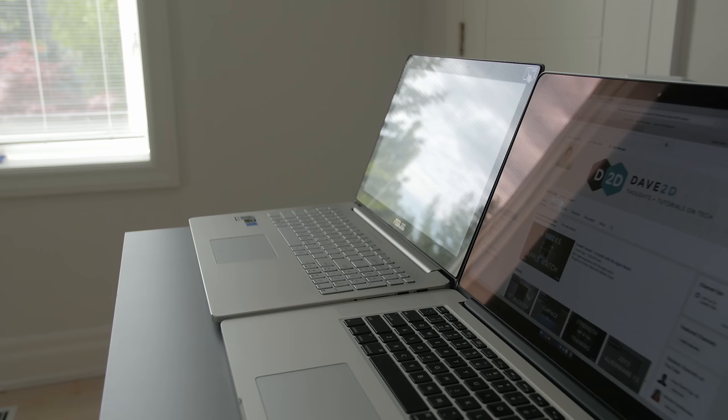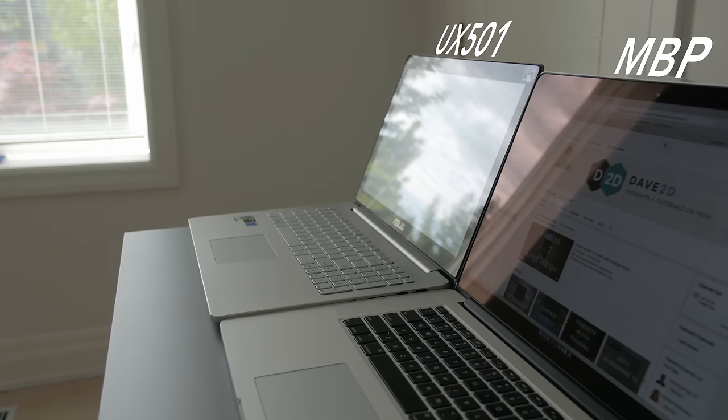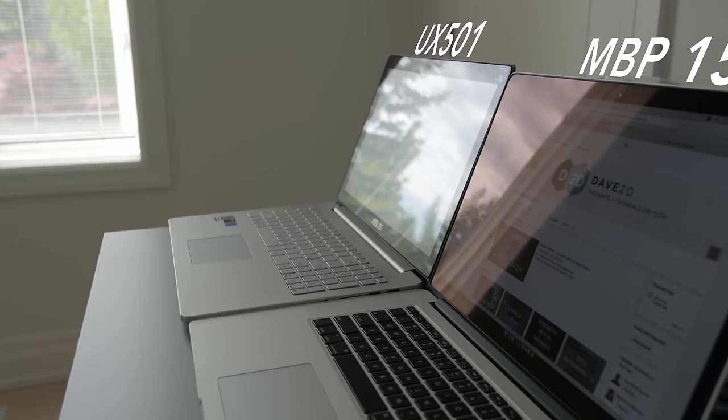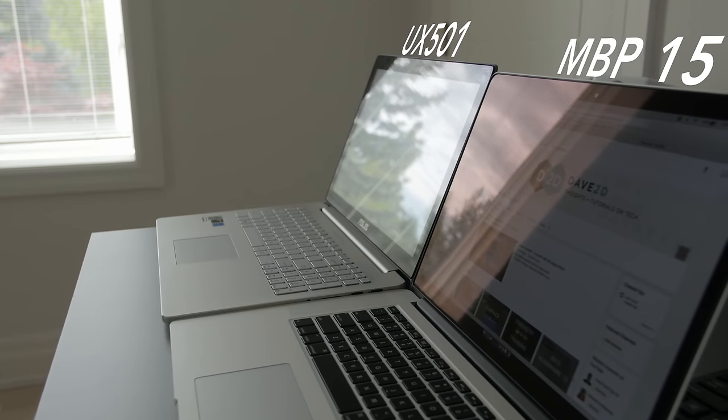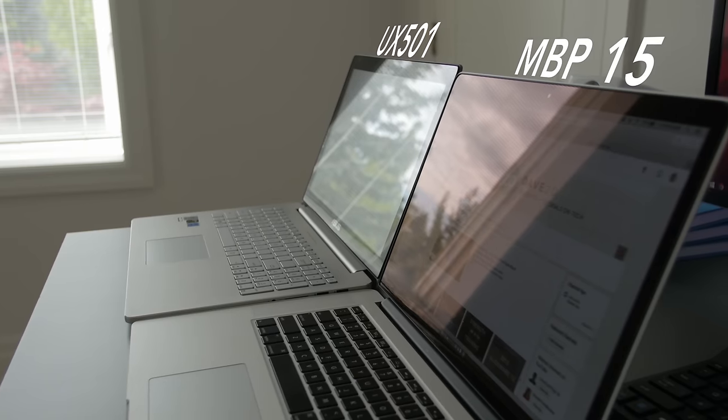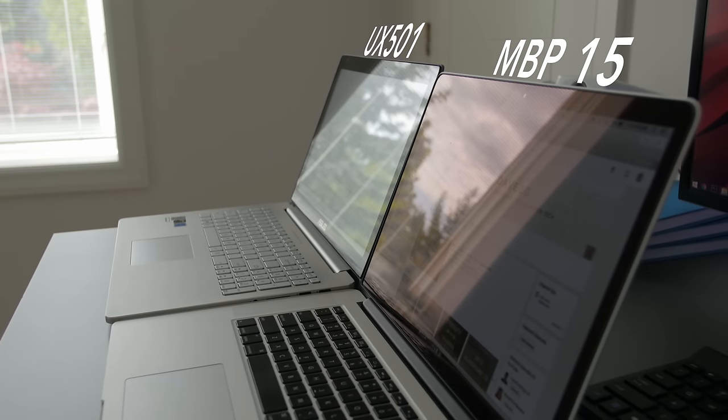In this shot here, you can see the issue clearly. It's a bright window, and the reflection on the UX501 is pretty fierce. The MacBook has a brighter screen, and it has an anti-reflective coating, so it's noticeably reduced. It also costs $1,000 more, but the bottom line is, the reflection struggle is pretty real on the UX501.